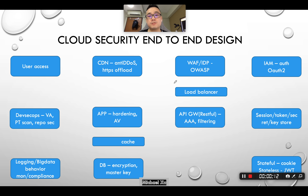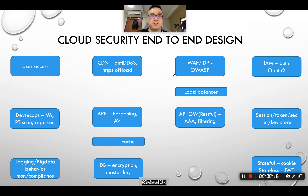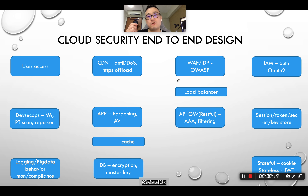Hi, today I'm going to talk about the end-to-end design of cloud security following the application architecture. I'm going to show you how we're going to secure an application layer by layer.